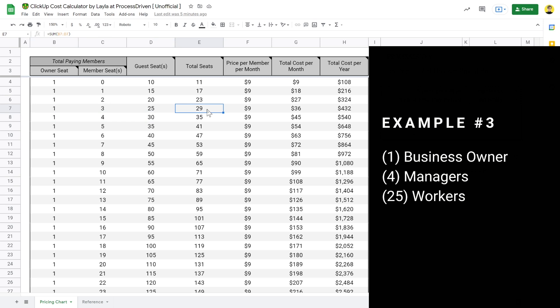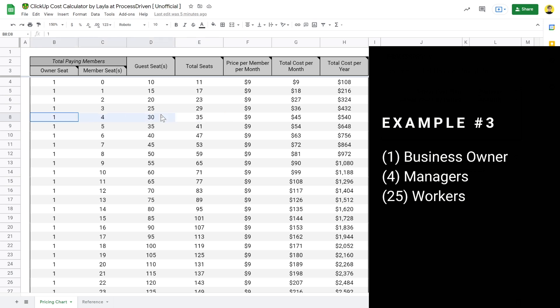If we need 30 seats but max people out as guests, the owner of the business would be the ClickUp owner, the four managers would be the four other members, and every worker bee would be a guest — with five extra guest seats left over as the team grows. By maximizing guests, we lower our overall cost to $540, which is a very substantial savings compared to everyone being a member.